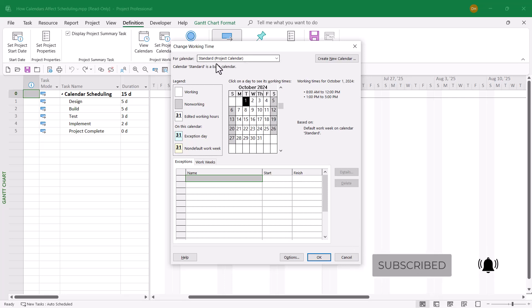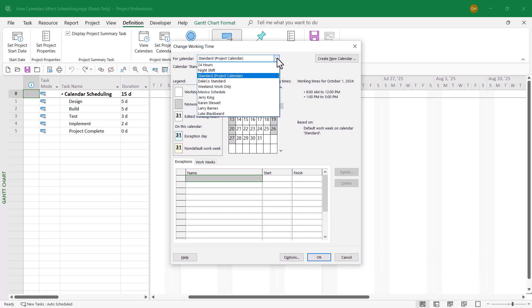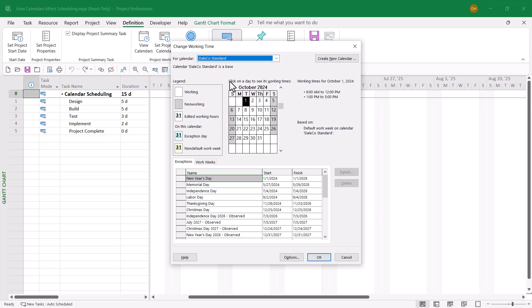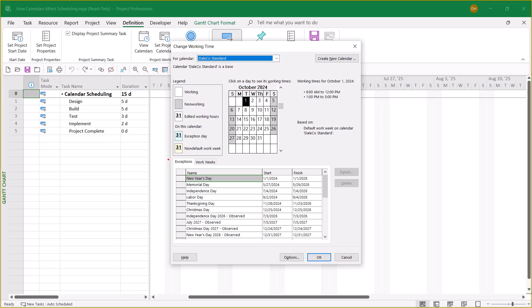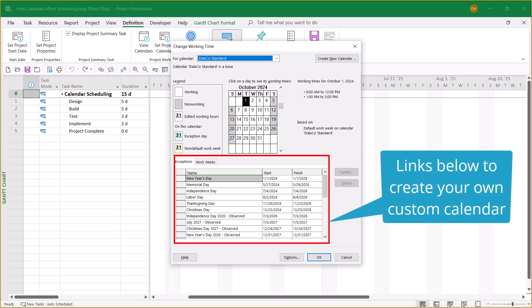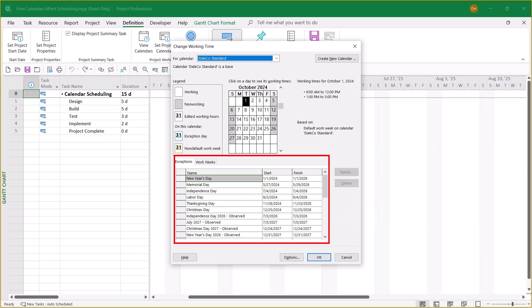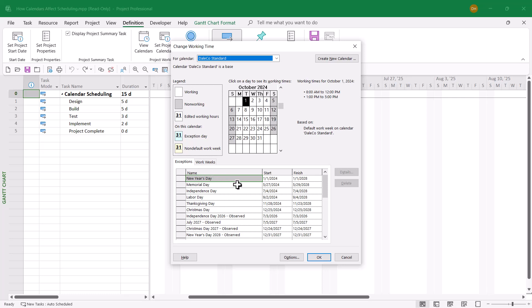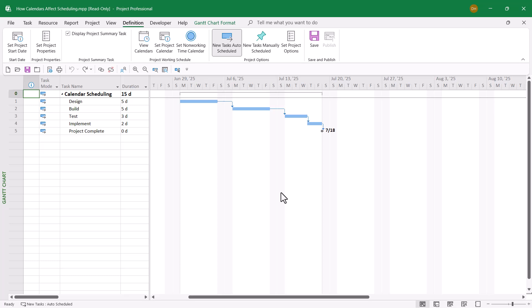This calendar has no exceptions listed — no company holidays. That's not good. If I click the For Calendar Pick List button and choose Dale Co. Standard, notice now that the Exceptions grid shows company holidays spanning from 2024 through 2028. That is the calendar I want to use for scheduling this project. So to get out of the dialog, I'll click the Cancel button.